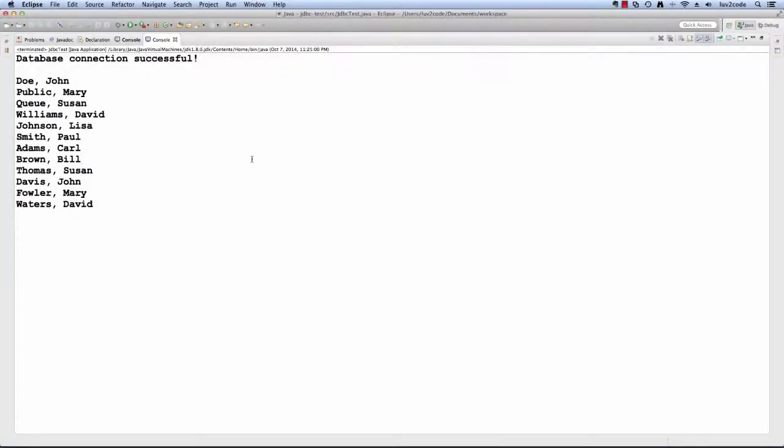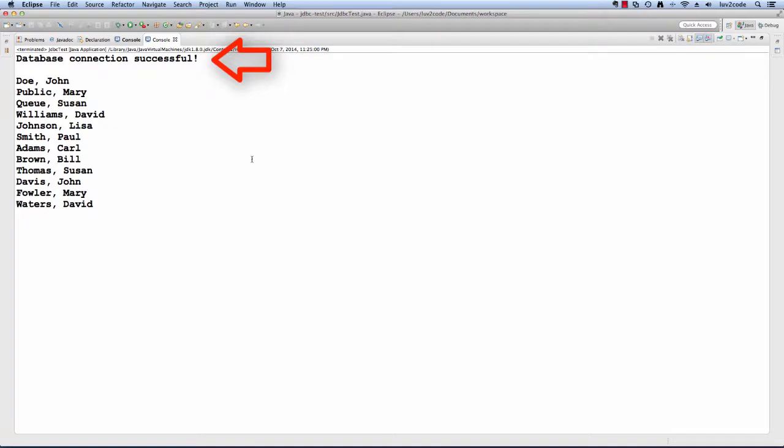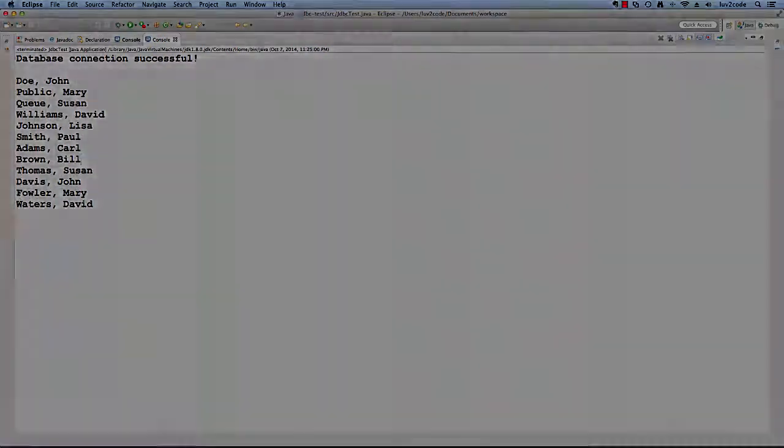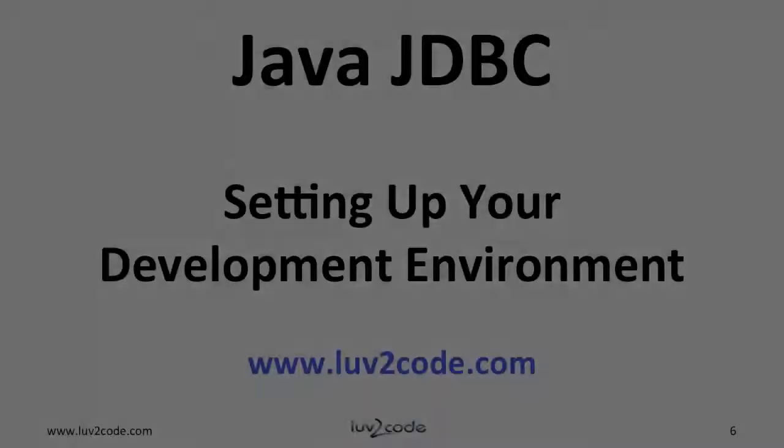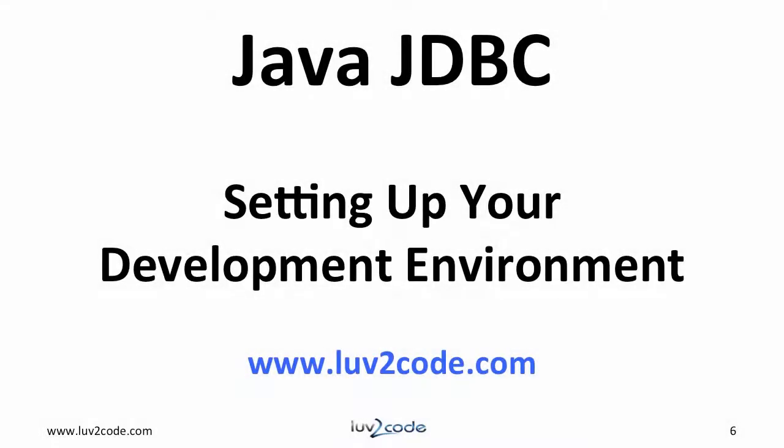So I just ran the program and here's the output. The most important line is the first line here, says database connection successful. So we know that we can connect to MySQL. Then below that is simply a result of the query that we ran, selecting star from employees. So this is all very good. So we're successful in connecting to the database and also successful with submitting a query. Very good.